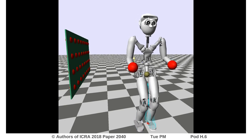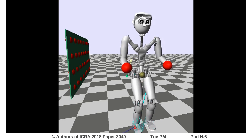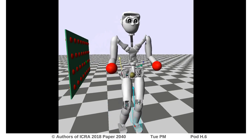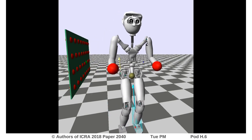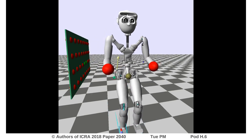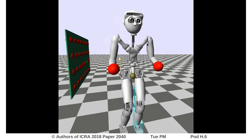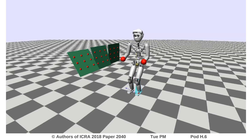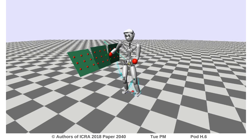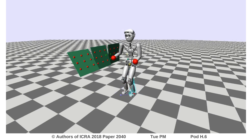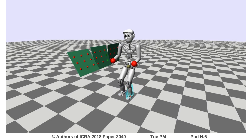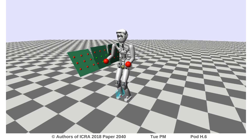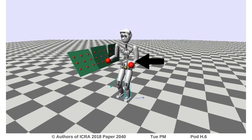In this simulation, the red spheres represent discrete contact points that can be considered on different surfaces. Spheres turn green when they are deemed reachable and then used in the optimization. We are steering the robot around by providing velocity commands from an external joystick. The robot is pushed at different stages and the optimization decides both when and where to use hand contacts to stabilize the robot.